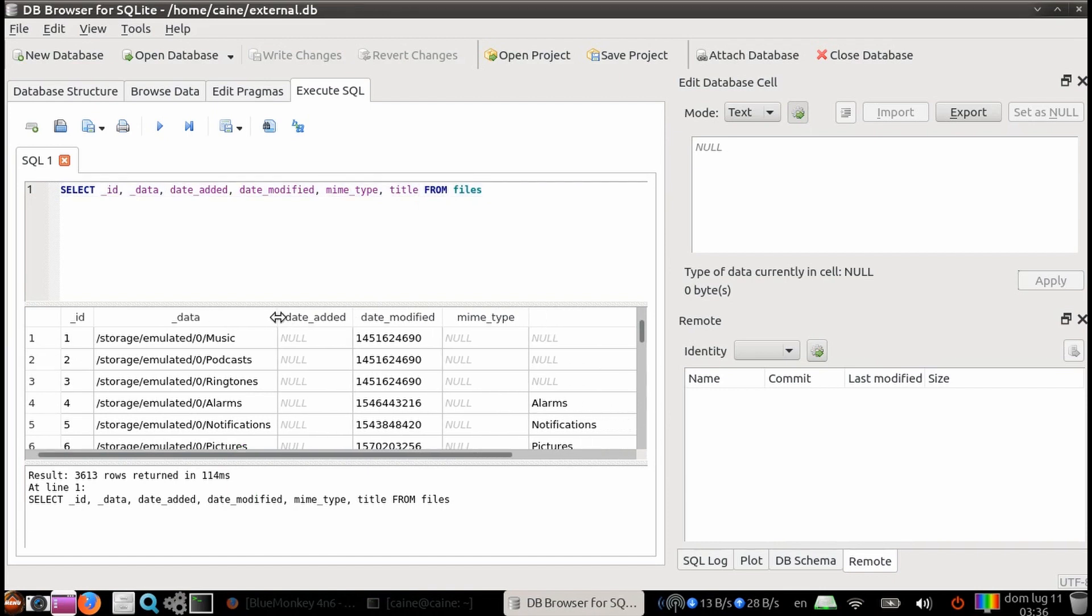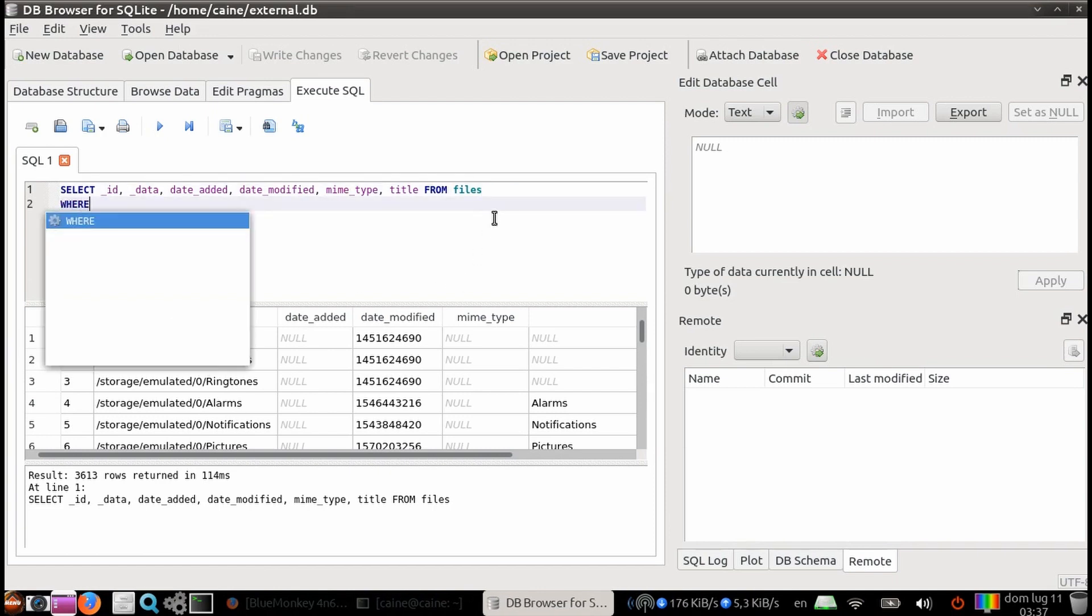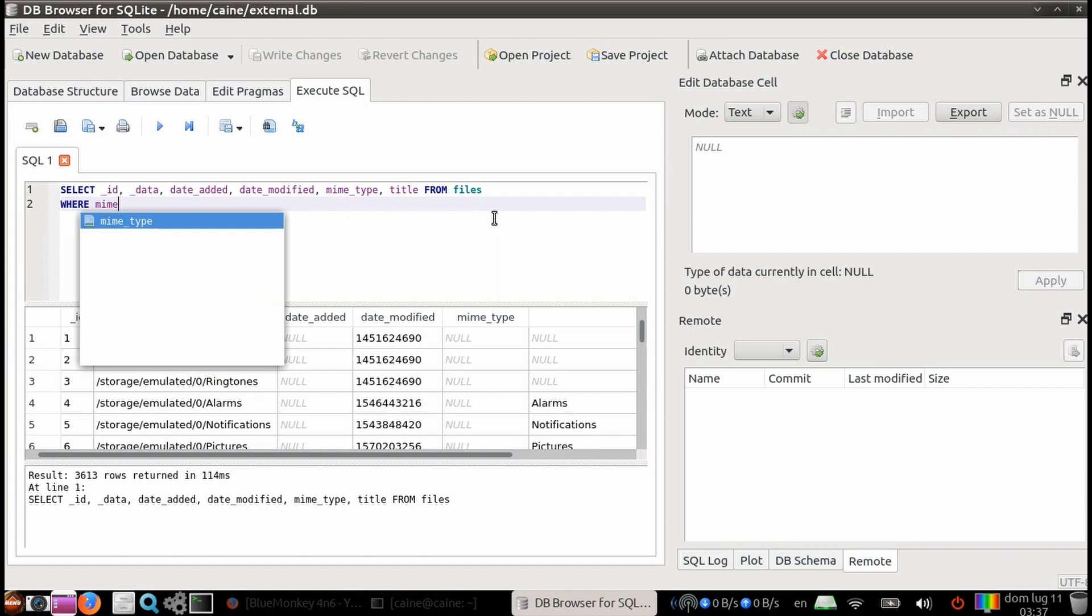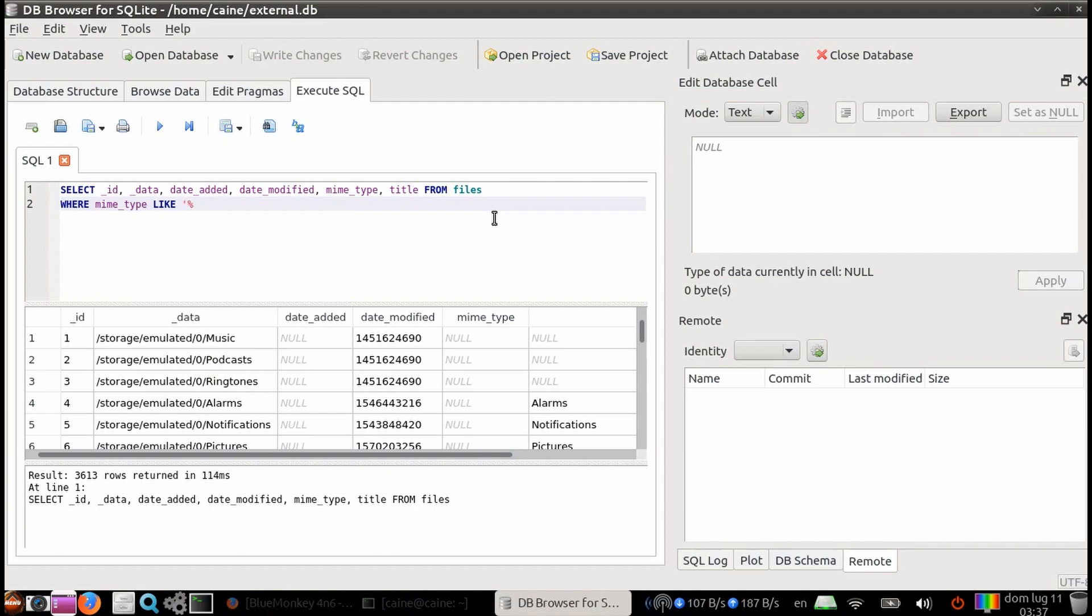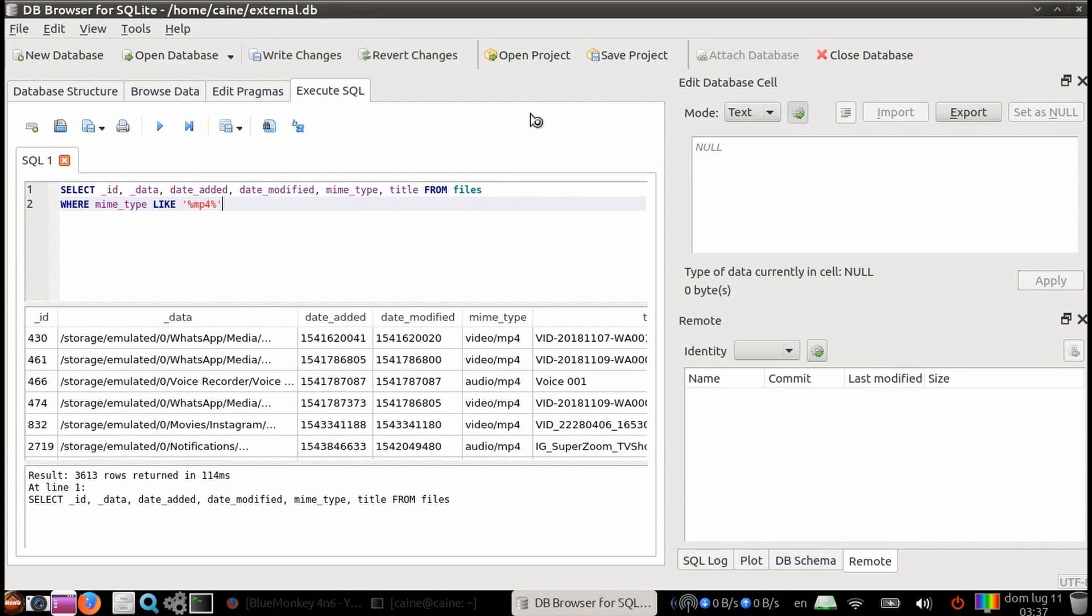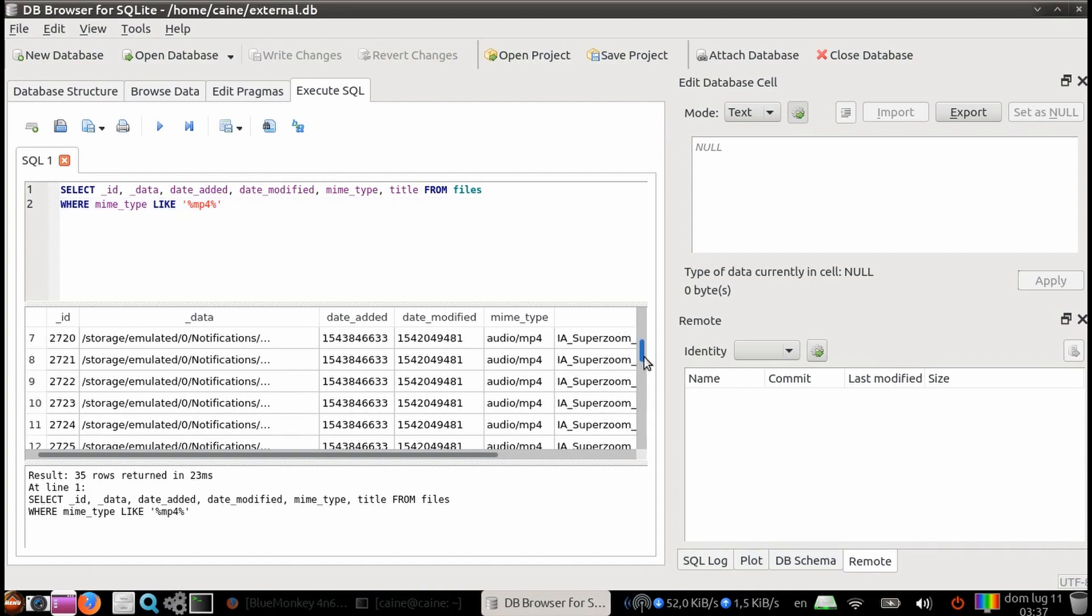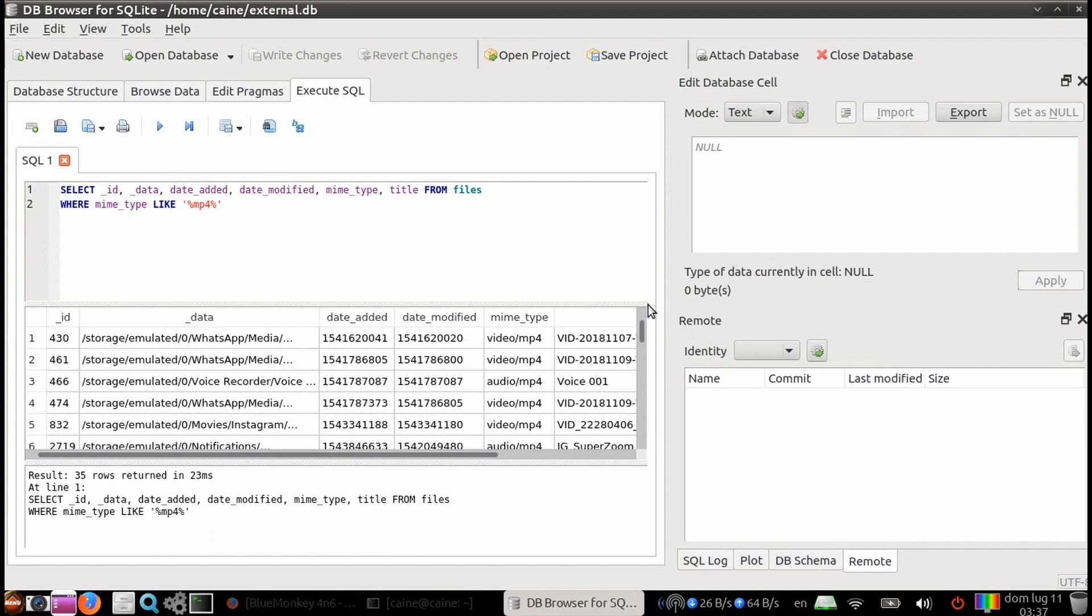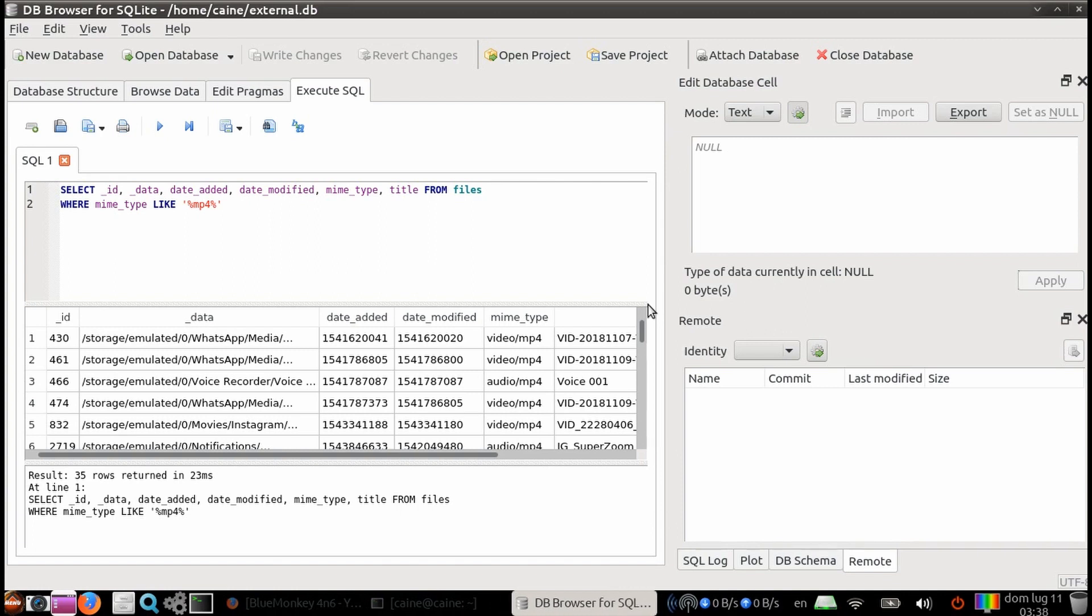Now I'm going to add essentially a filter to filter the information. So I'm going to add the where statement, and then mime type, and then the keyword like. Then I'm going to put in quotes, percent, mp4, percent, end quote. And then hit control enter. So this is only going to return any rows that have the words mp4 within the mime type column. And so this is only going to come back with 35 rows returned. And we can see that they're all mp4s, or the word mp4 is contained in all of these under the mime type column.